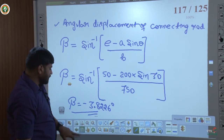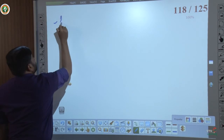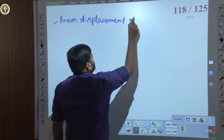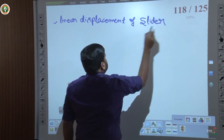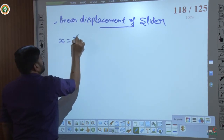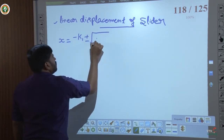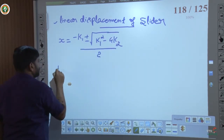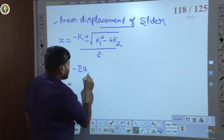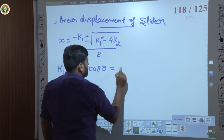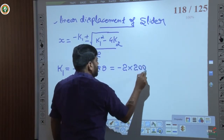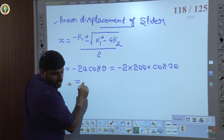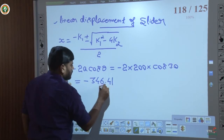Next, finding the linear displacement of slider using x = (−k1 ± √(k1² − 4k2)) / 2. First, k1 = −2A cosθ = −2 × 200 × cos30° = −346.41. For k2: k2 = A² − B² + E² − 2AE sinθ = 200² − 750² + 50² − 2×200×50×sin30° = −530,000.